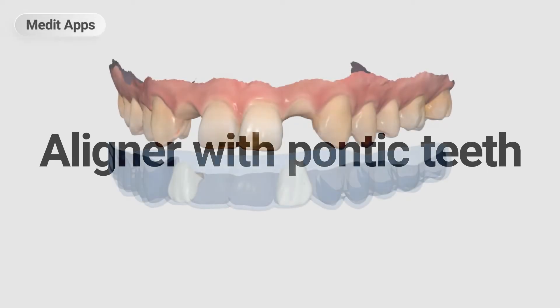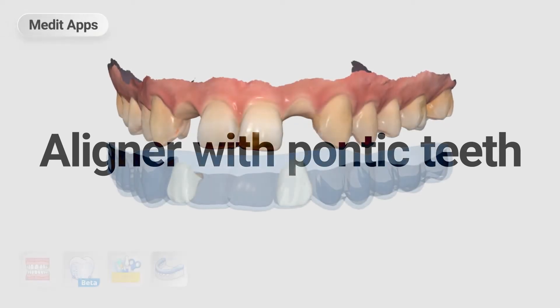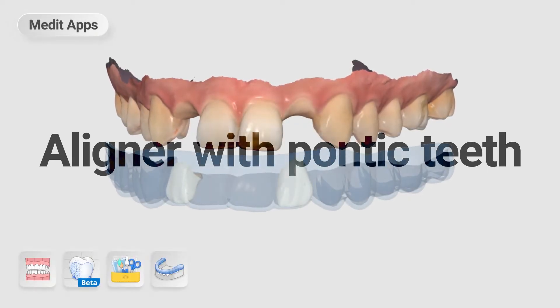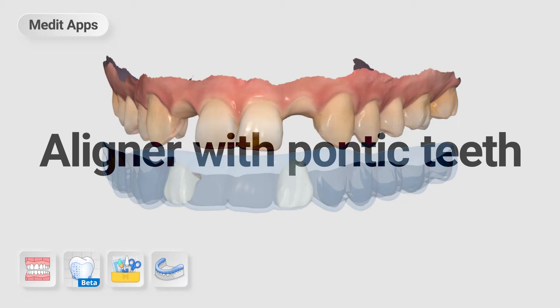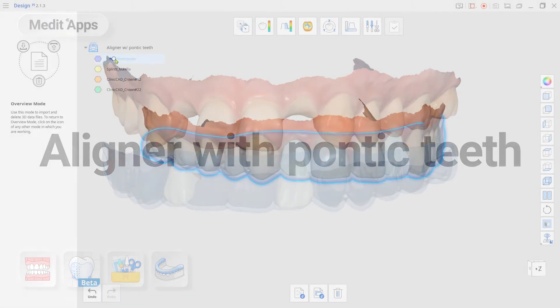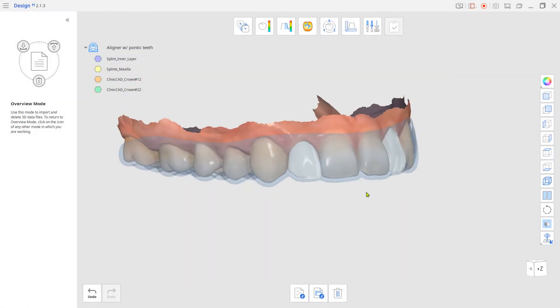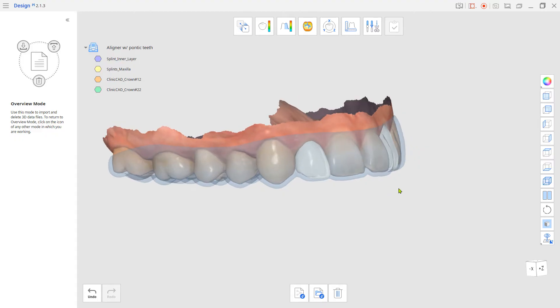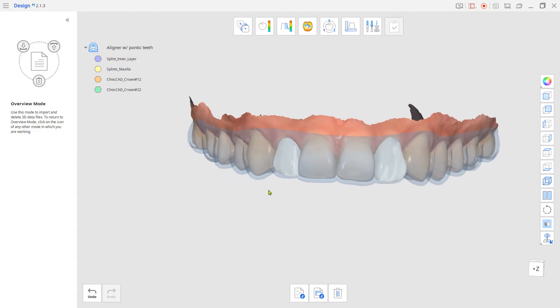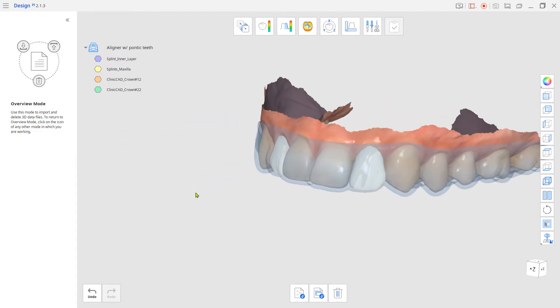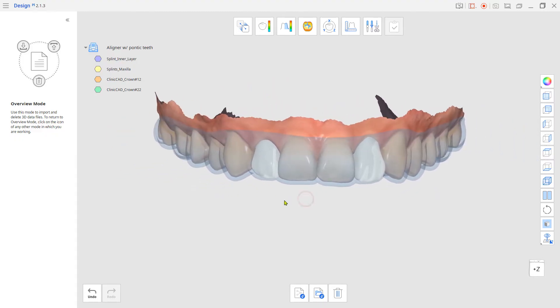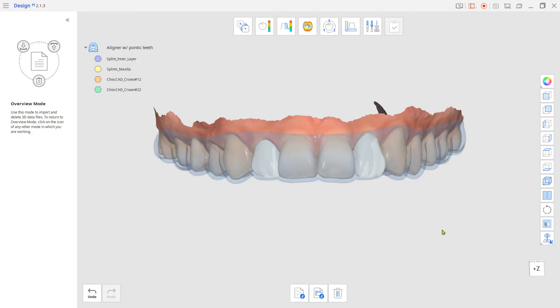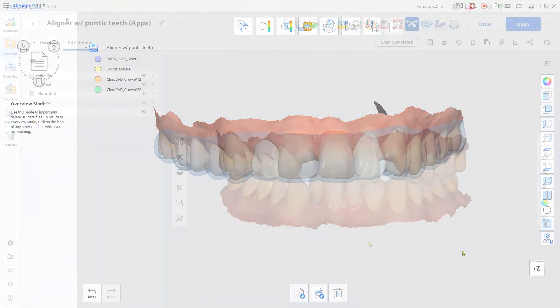This is a quick guide on how to design an aligner with pontic teeth when there are missing teeth. Normally, the orthodontic treatment is carried out by an orthodontist's clinical diagnosis and planning, so this clip only represents designing the aligner with Medit apps.